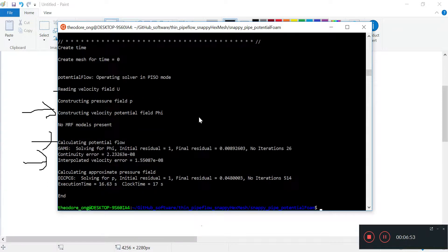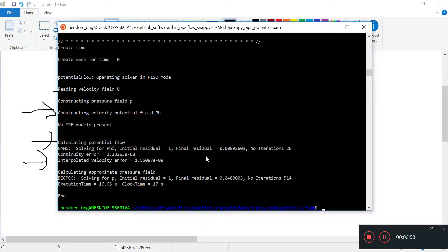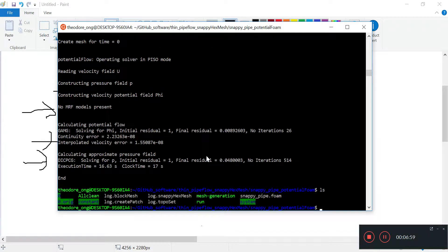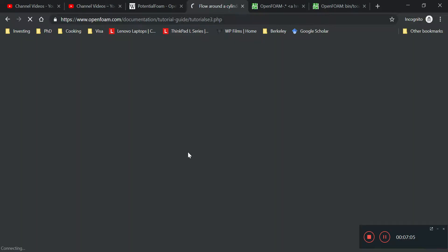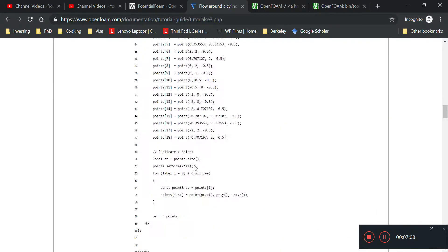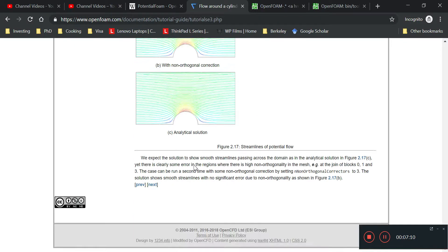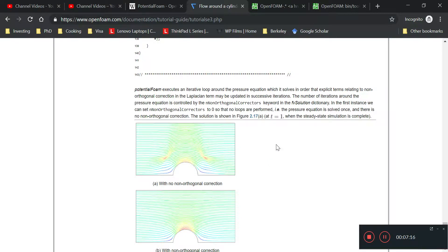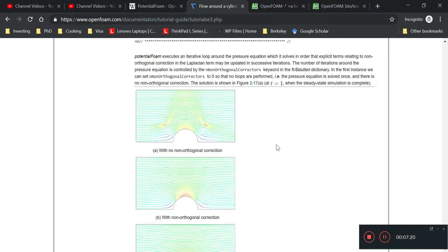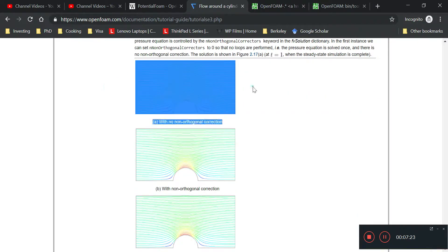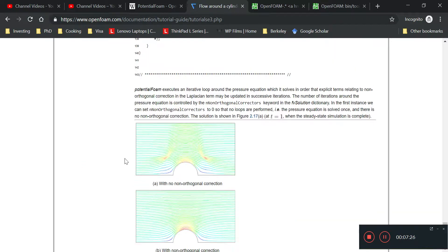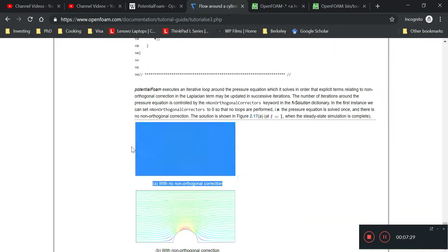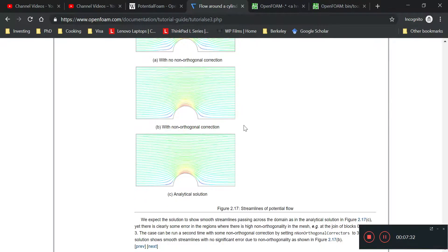It runs successfully, but there's one more thing I want to draw attention to: the non-orthogonal correctness. If you look at the files for flow around the cylinder, there's some corrections that need to be done for the potential foam flow profile to resemble the analytical solution.